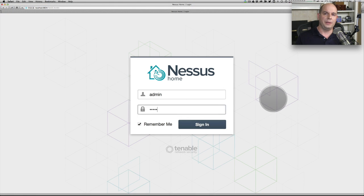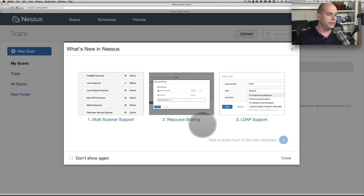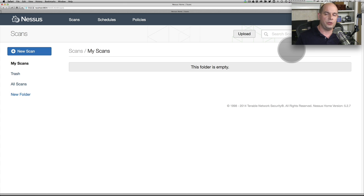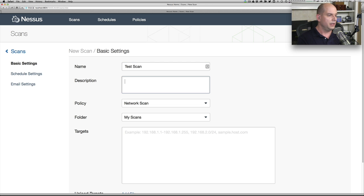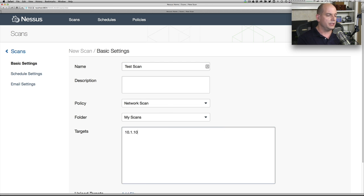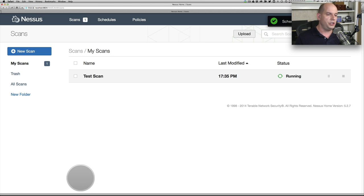Let's run a vulnerability scan on my network and see what we can find. I'm using a product called Nessus Home, which is a free tool for doing home-type scans. I'm going to perform a new scan, label it as a test scan with no description, and set the targets to the entire range of my network: 10.1.10.1 through 10.1.10.254. That all looks good — let's launch it.